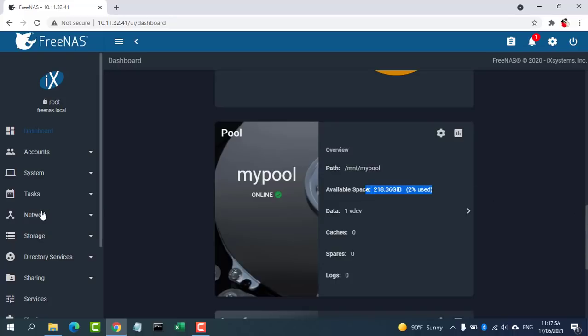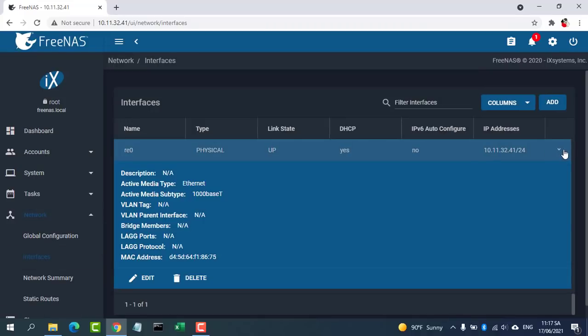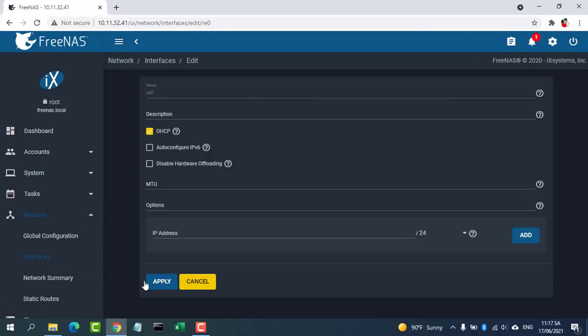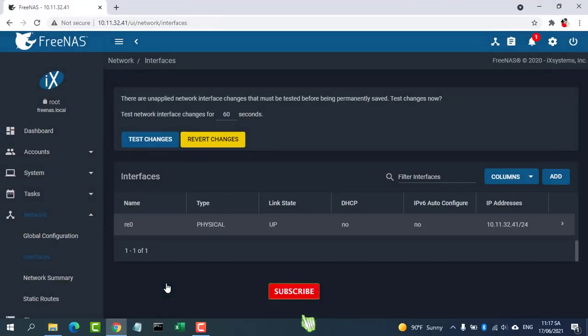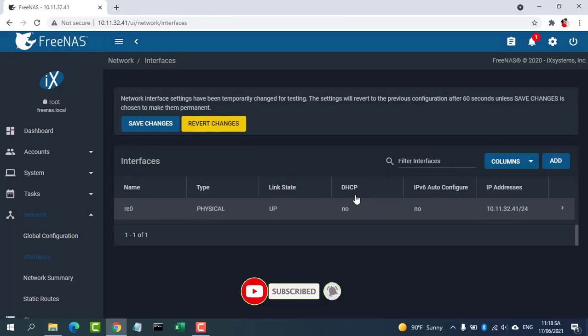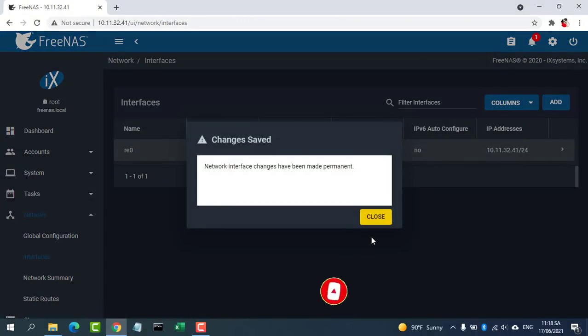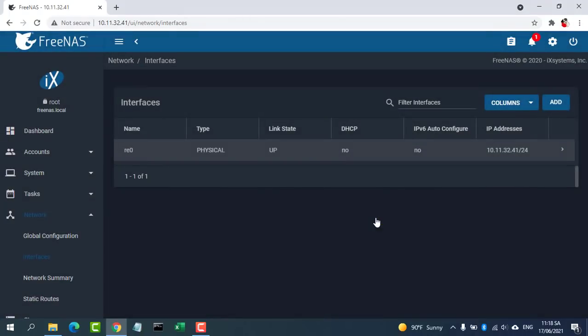Use these steps to set a static IP address on FreeNAS using the web interface. Clear the DHCP option. In the IPv4 address field, specify a static IP address that matches your network outside the DHCP scope. For example, 10.11.32.41.